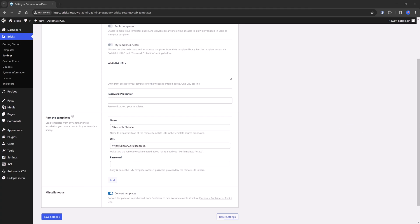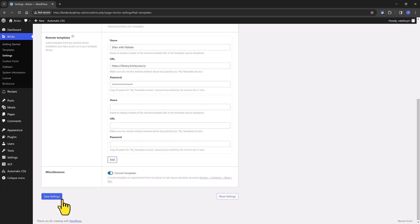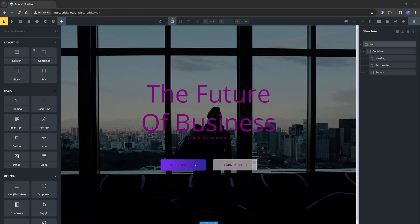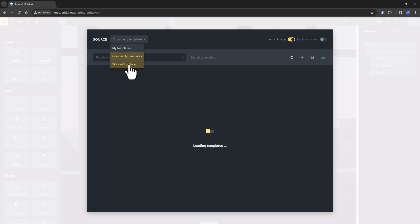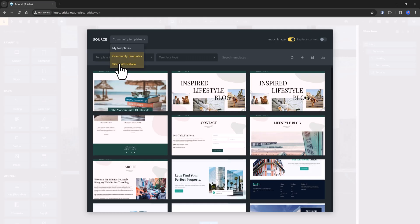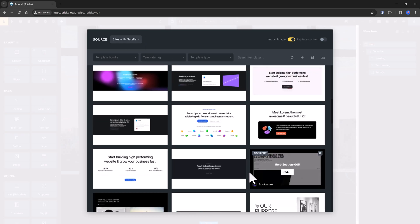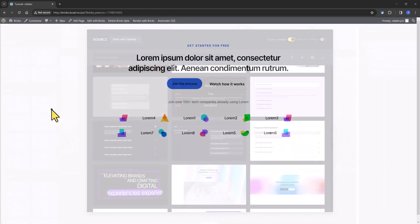The URL, you insert the Bricks core URL, and you will insert a password. Save it. And once you establish connection with the library, you run Bricks and you start importing by clicking on this icon with three available sources.